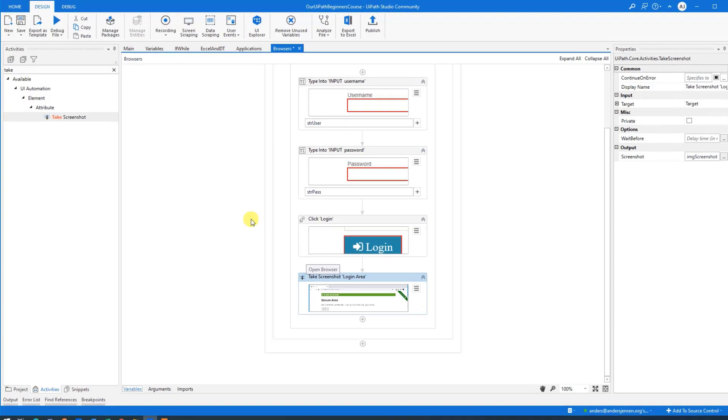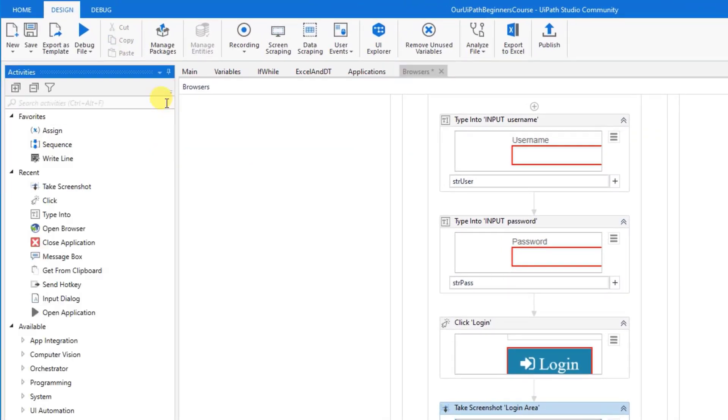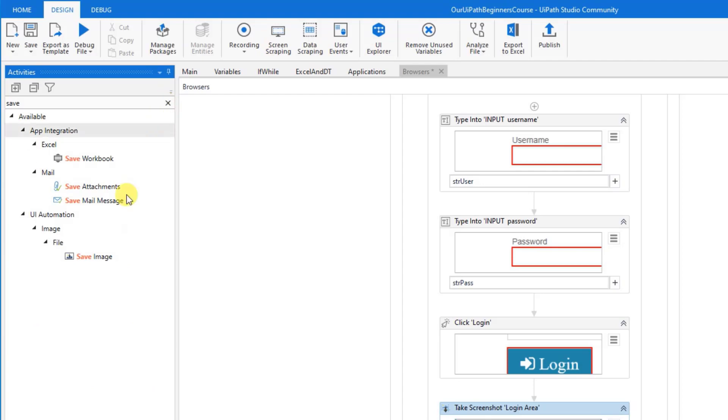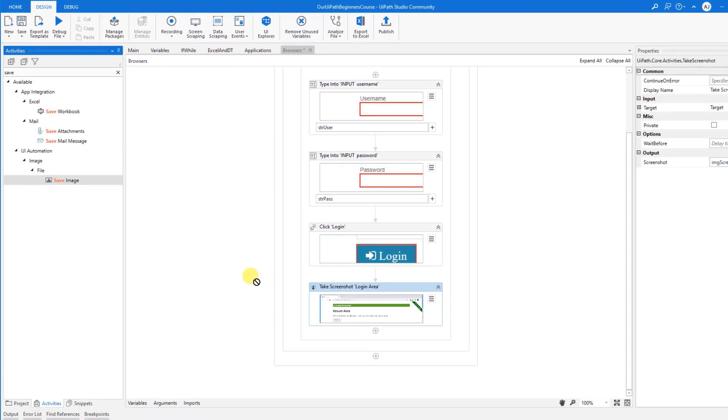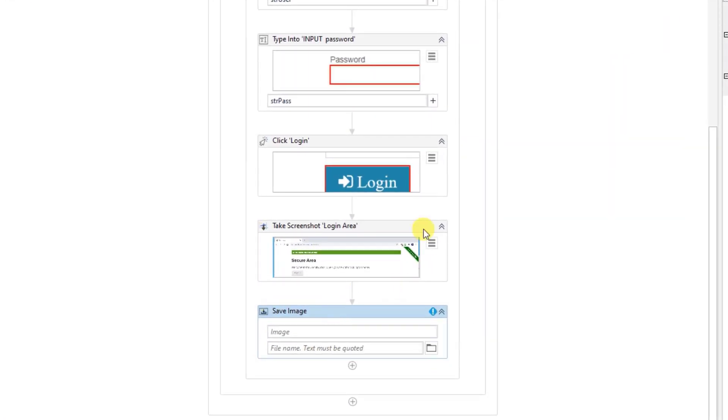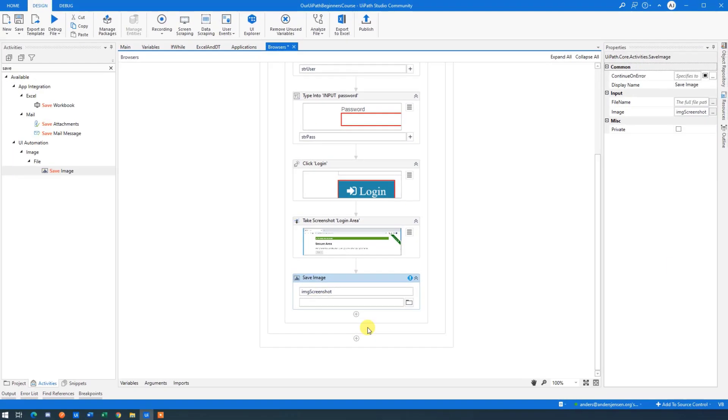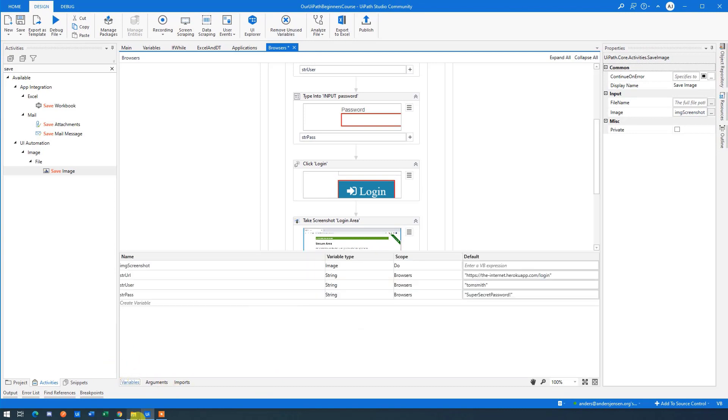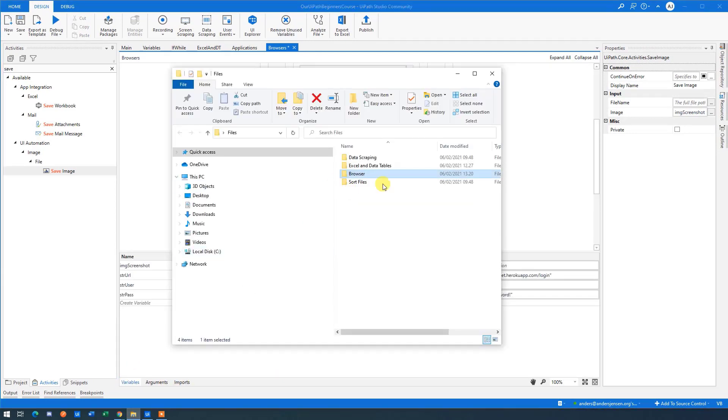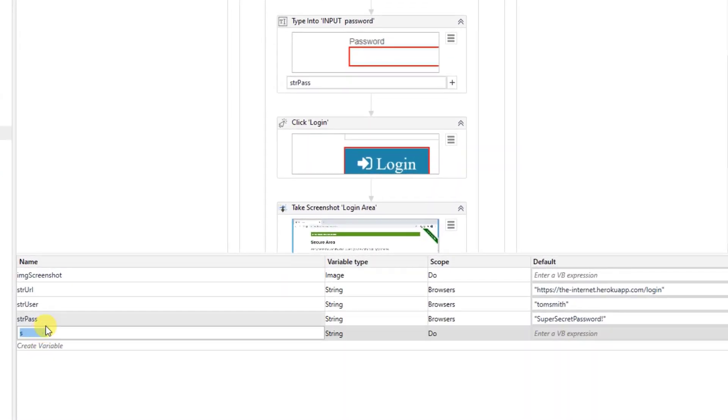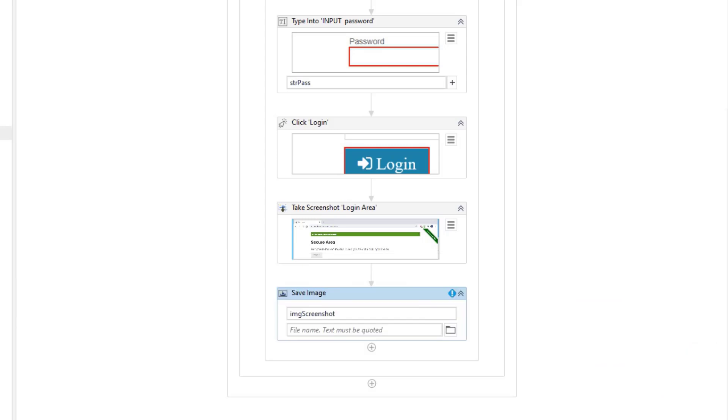So now we created this variable and we stored in the screenshot in it. Then we need to save it to our folder. So I will go over here and find a save image like here and drag it in. We'll need an image. That was this variable from up here. It was called IMG screenshot. So we type that in here and then we want a file name. The file name. Well, we make a variable for our folder first. That was the one we copied from out here. So we click down here, create variable str folder. This is of the kind string. We go over here and simply just paste it in. This was our main folder.